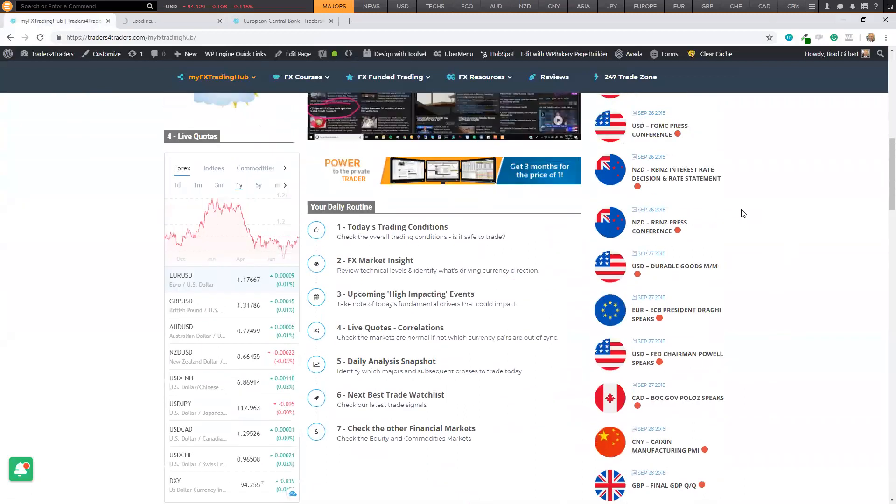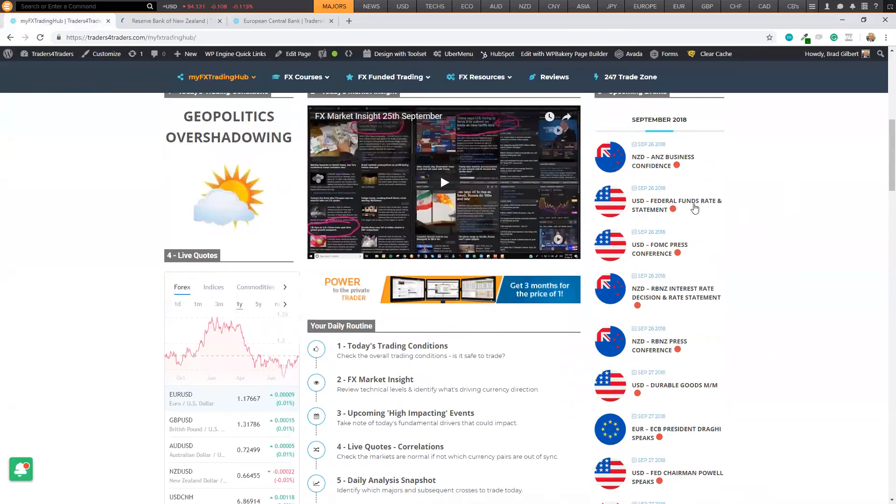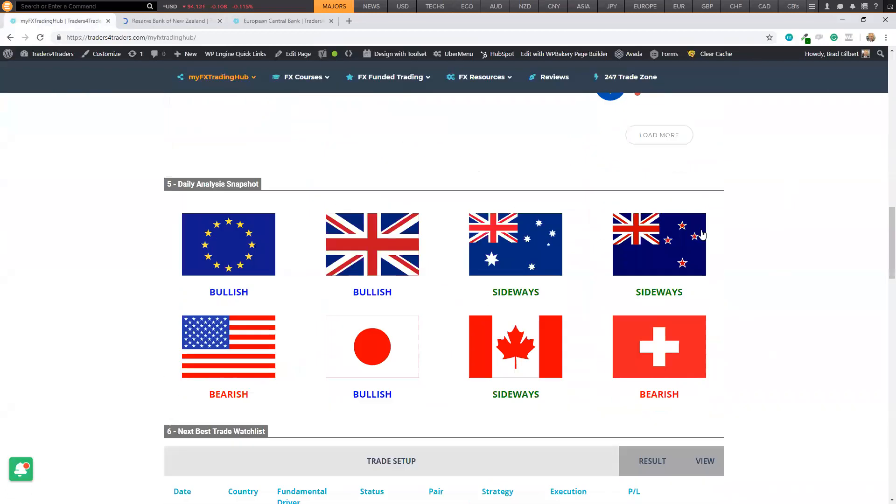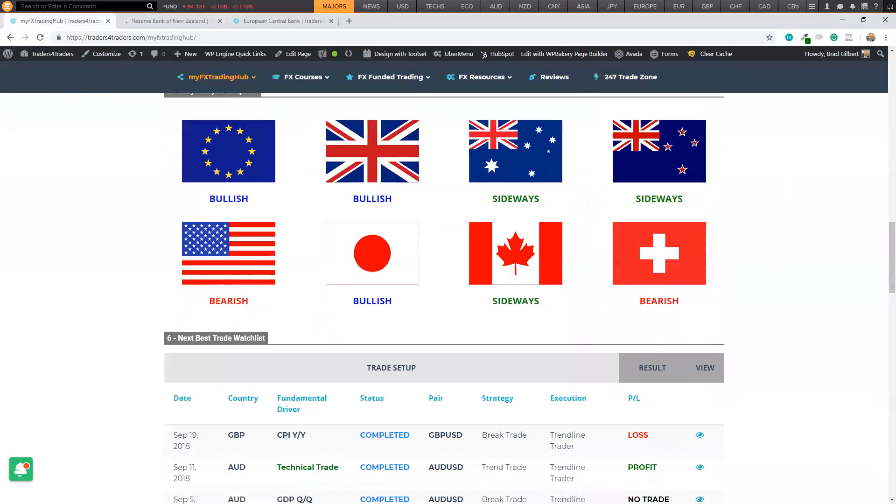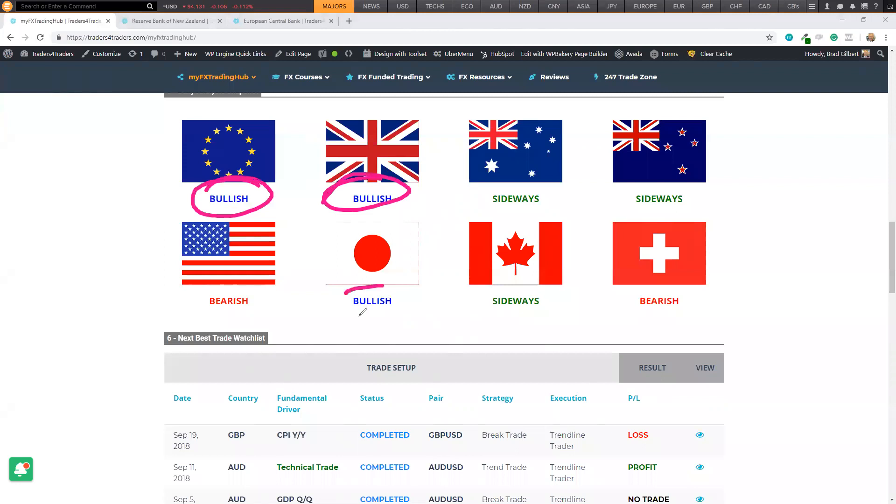And then you come down to the US dollar because we've got the US FOMC. I'll be concentrating on the pairs here that do have clear sentiment. Bullish, bullish, bullish, bearish. These are the pairs that you need to work out.